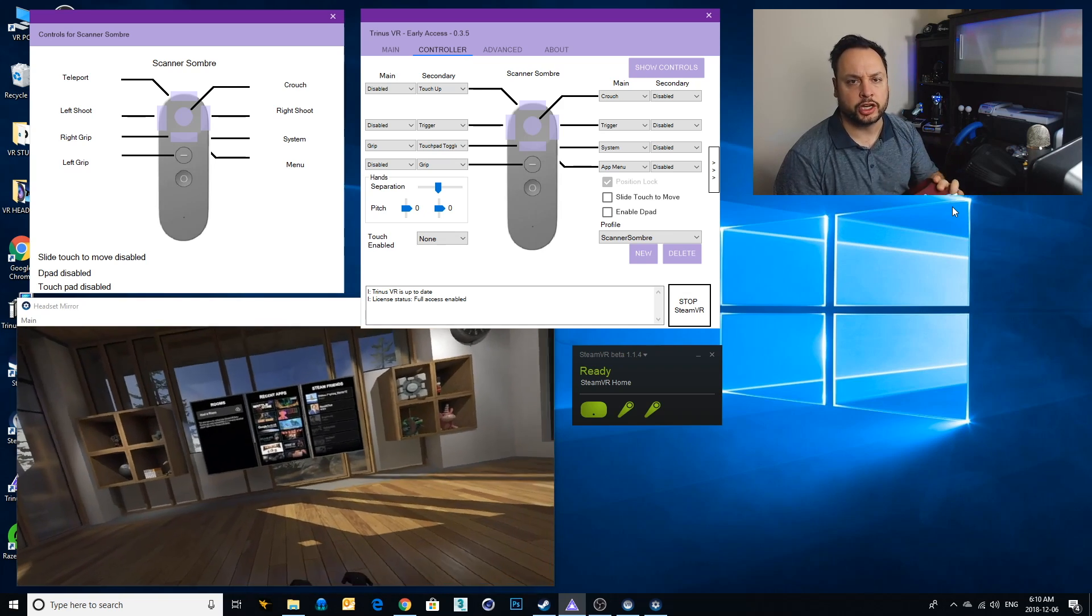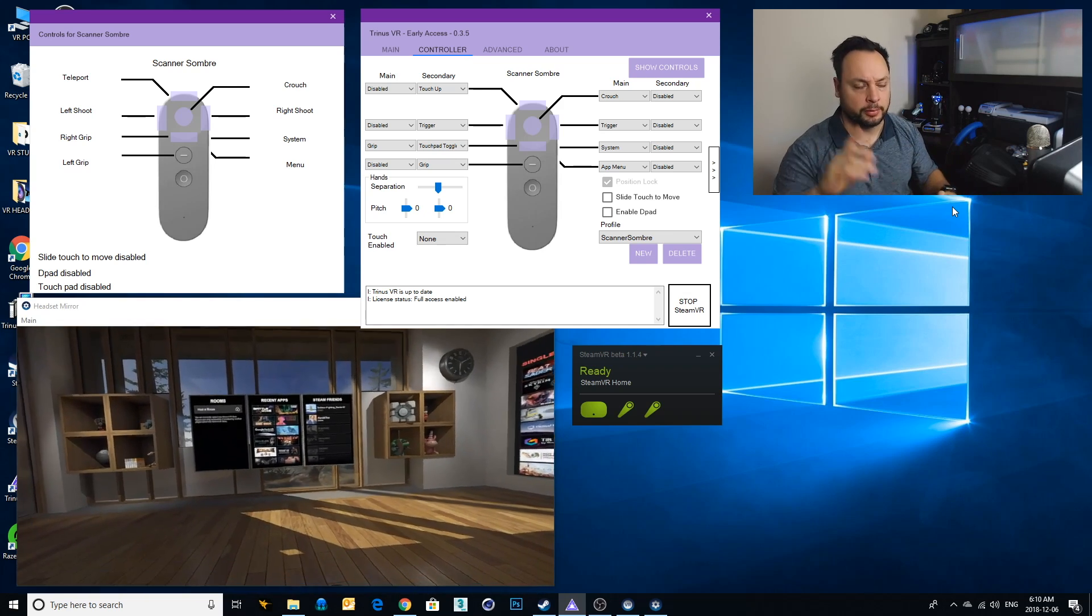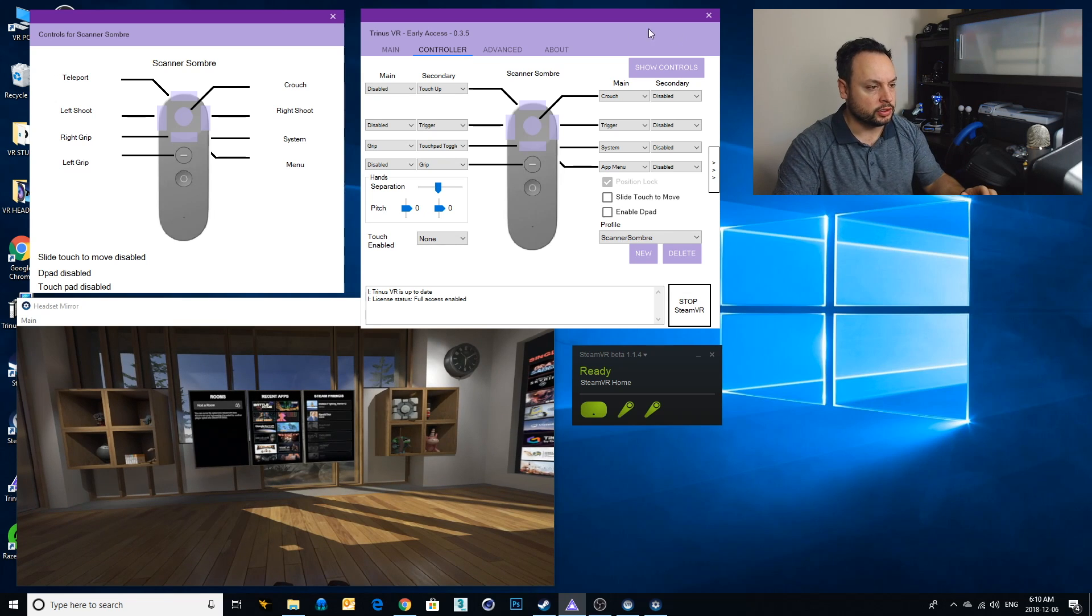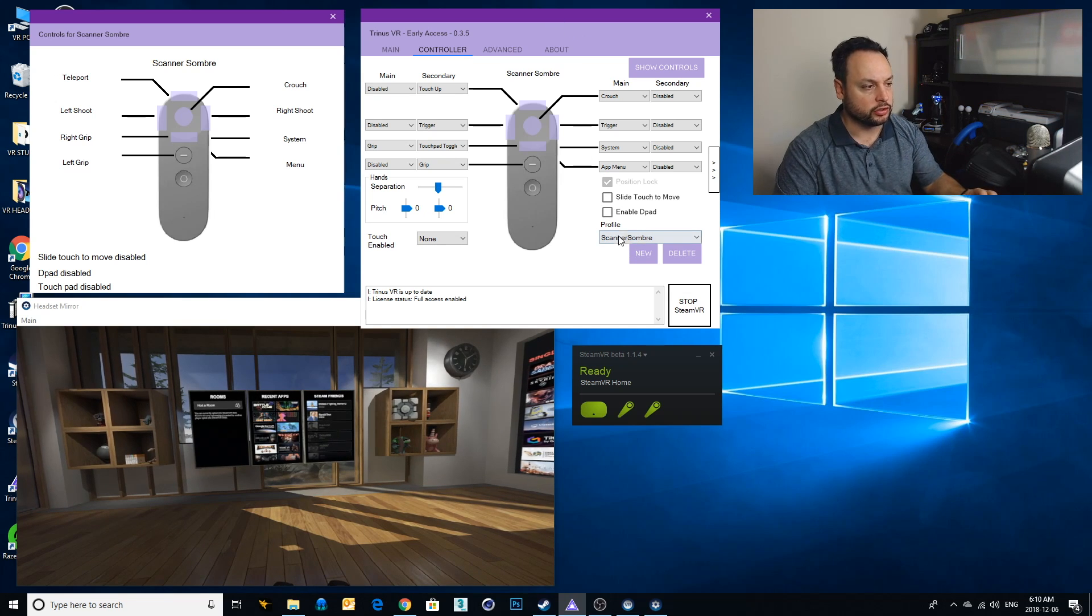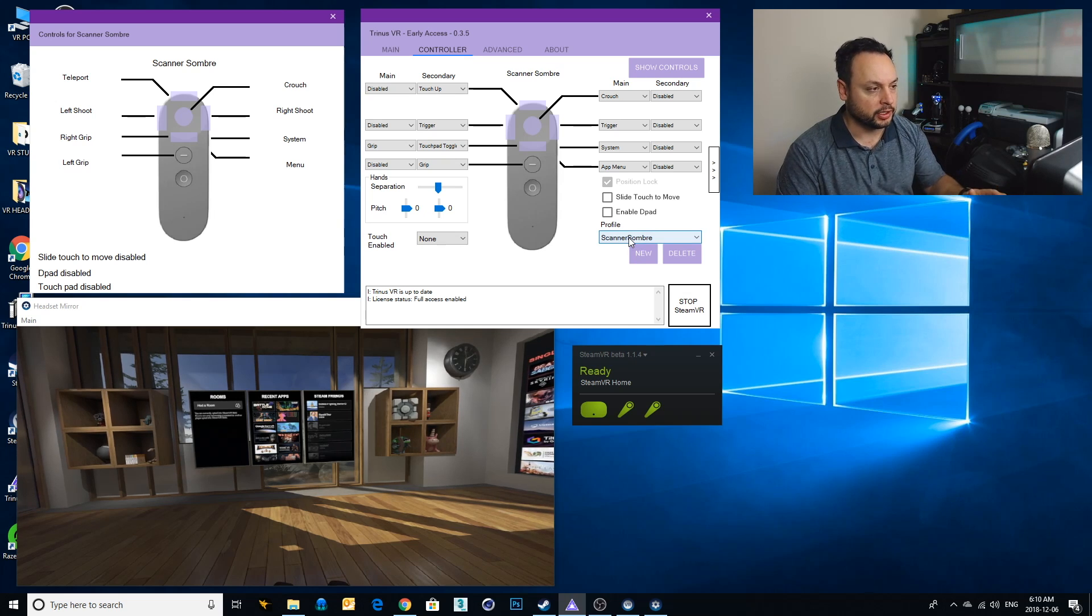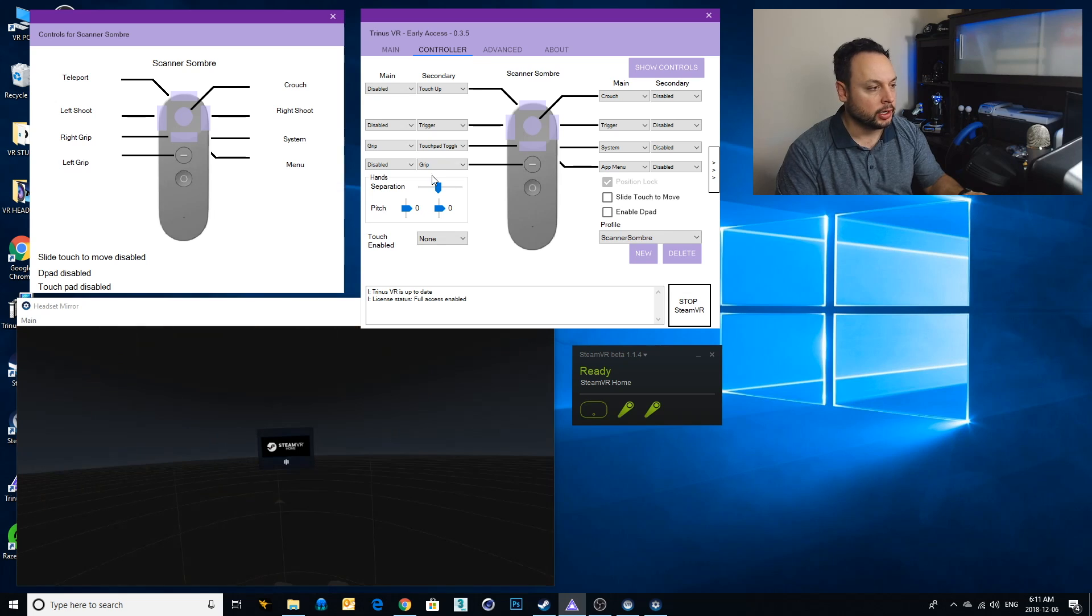for this, just check out my video above. I am using the profile for Scanner Sombre. I did have to make a change because I noticed as I was playing there was one thing that made it a little easier.